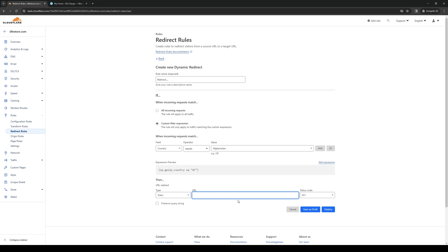And once you guys do that, simply hit save. Or you can simply deploy to put the rule into action.